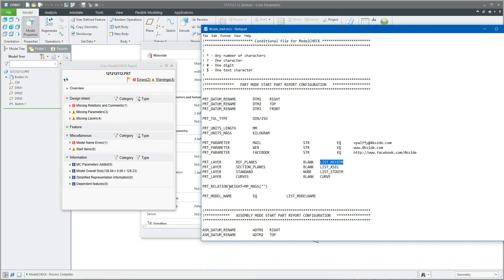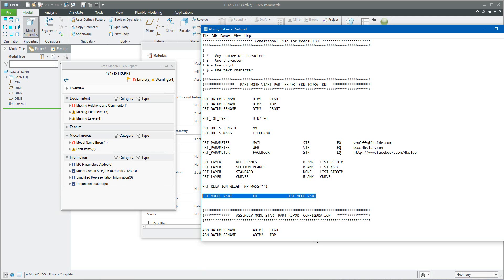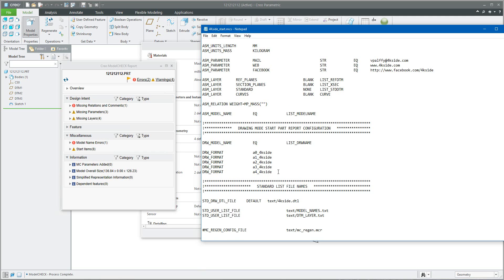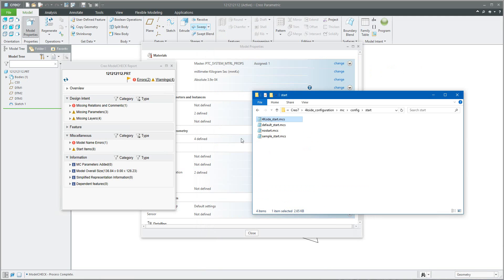Going back again to the start - you can see if I open one more time that, for example, the reference planes list ref datum is connected. And again, for example, I'd like to add relations and check the relation, or check the model names. Everything here for the 3D model, what we are checking right now, is here. Same for assembly, but the correct syntax for assembly has to be used. And in drawing mode, for example, you can check the drawing name or drawing formats.